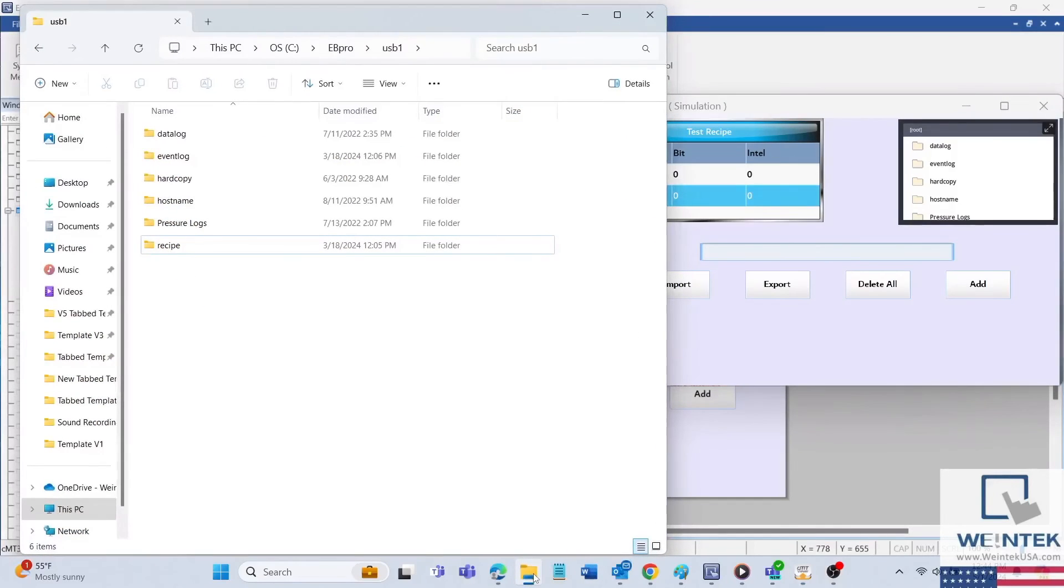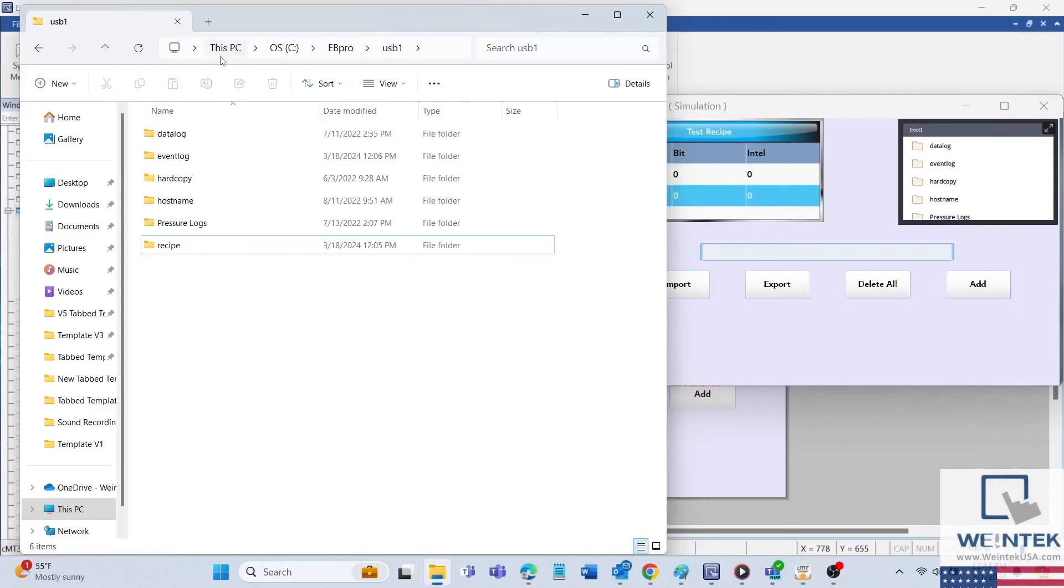I will open the file explorer on my PC, go to this PC, OS, then EDPro, and within this directory I'll open the folder called USB one.